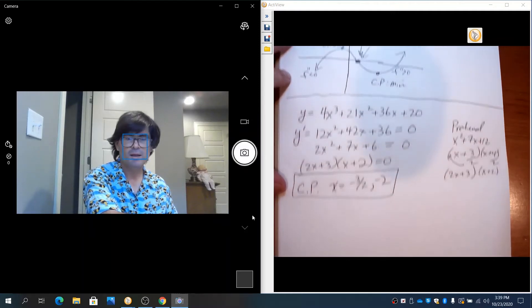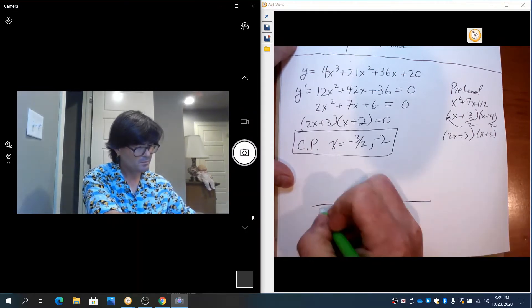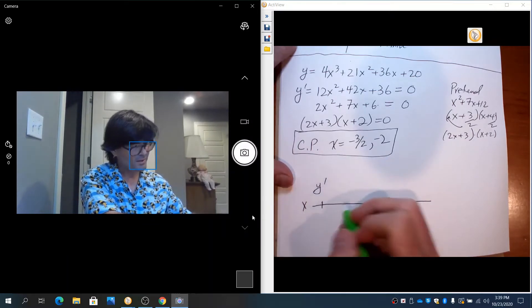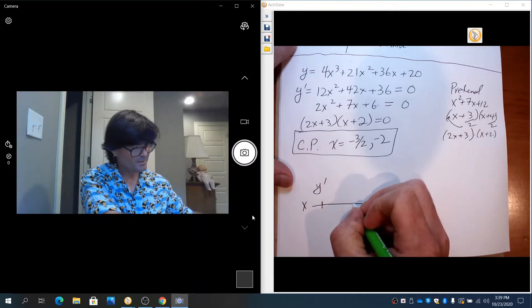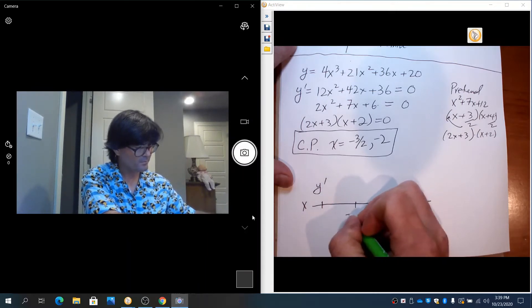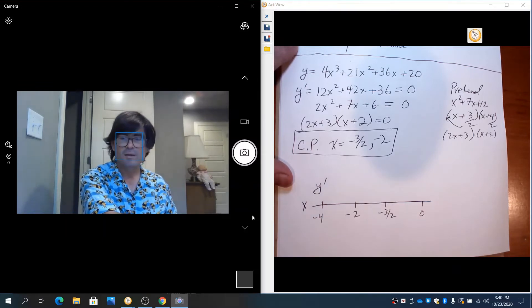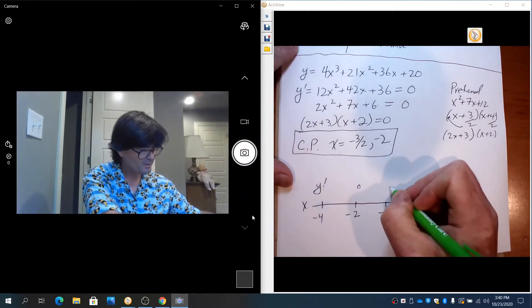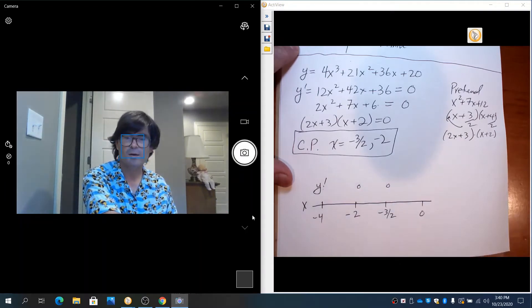Let's put this on a number line before we talk about the second derivative and determine if we have maxes or mins. We'll have y′ on the number line with points at x = -2 and x = -3/2. The first derivative is zero at both those critical points. I need to investigate the three intervals — to the left of -2, between -2 and -3/2, and to the right of -3/2 — to see what is happening and whether we have a max or a min.